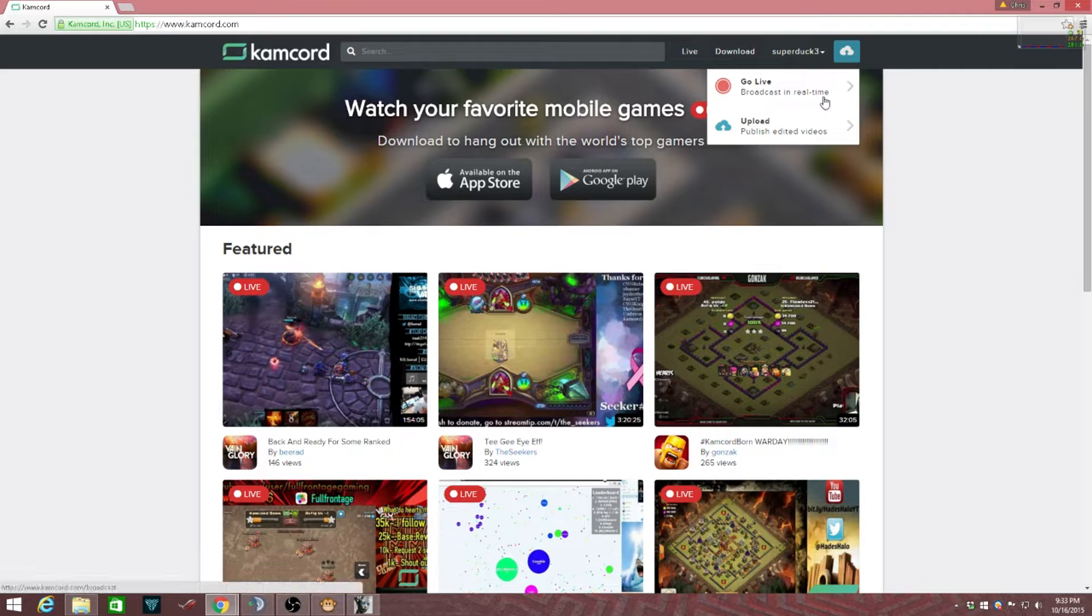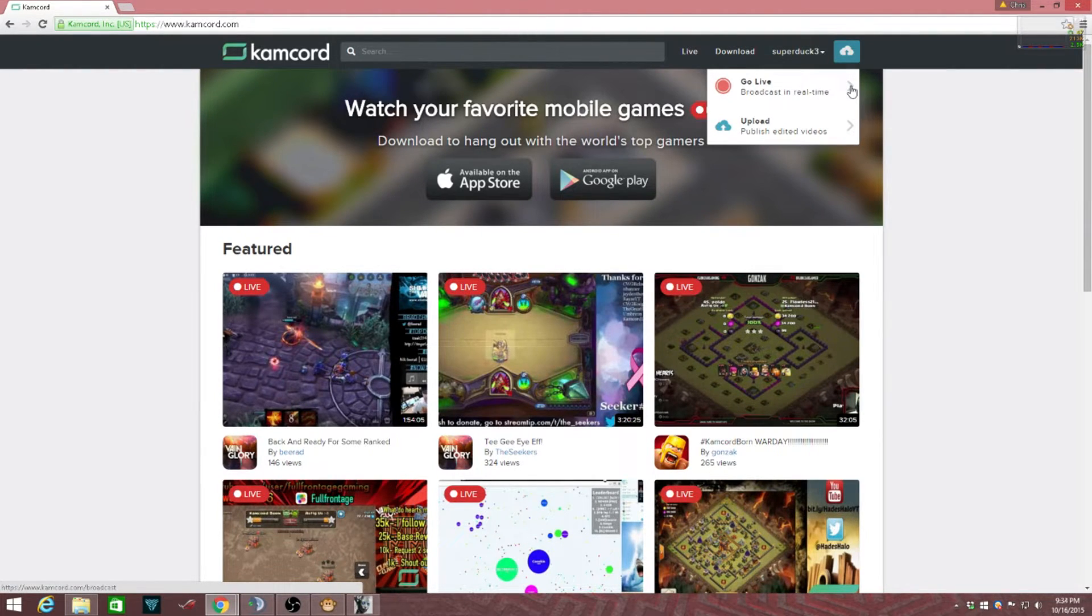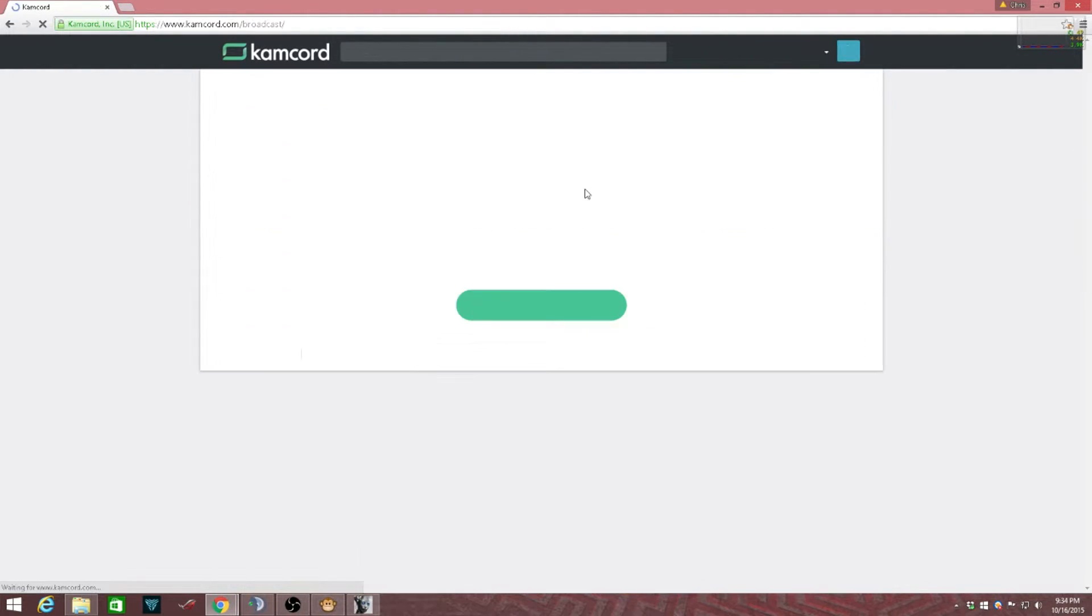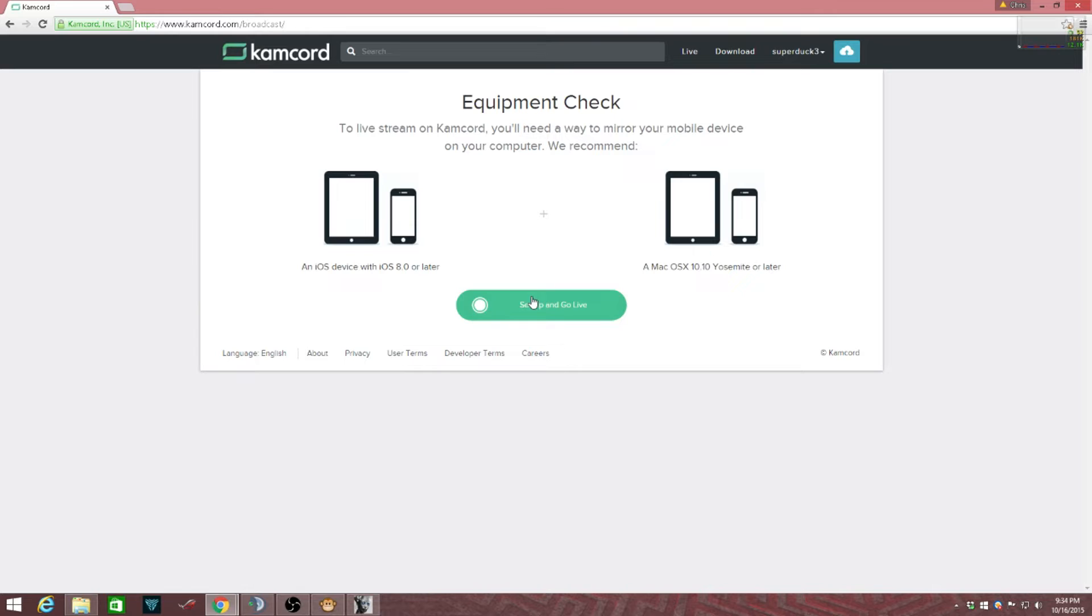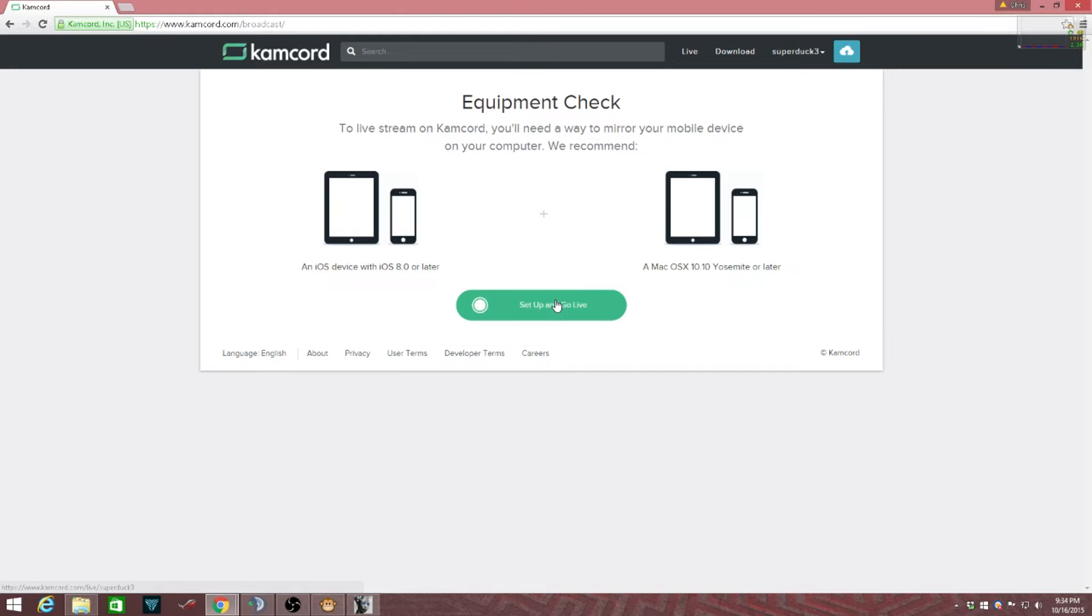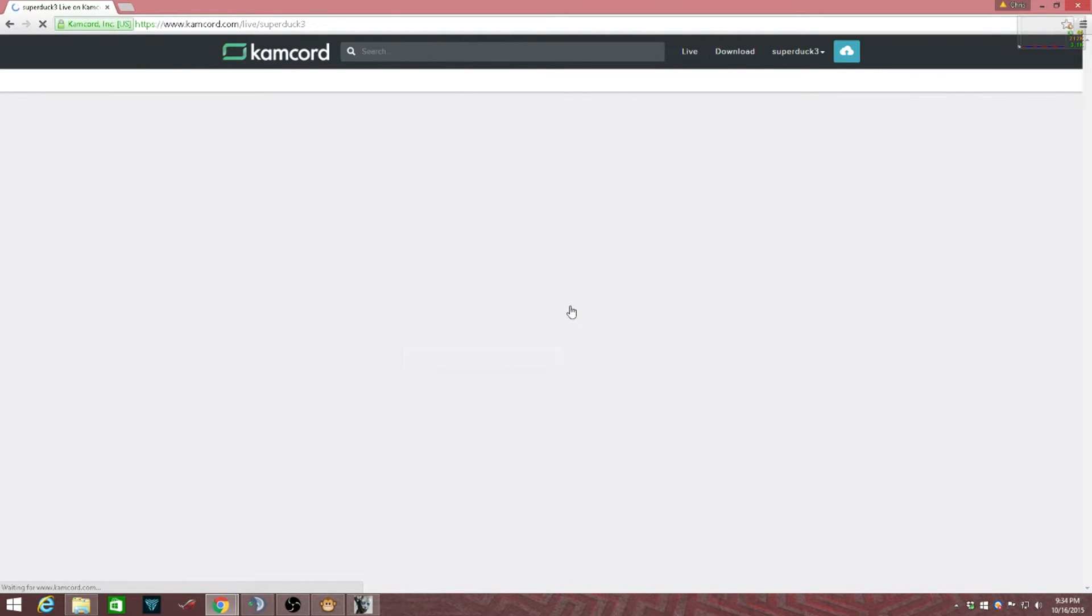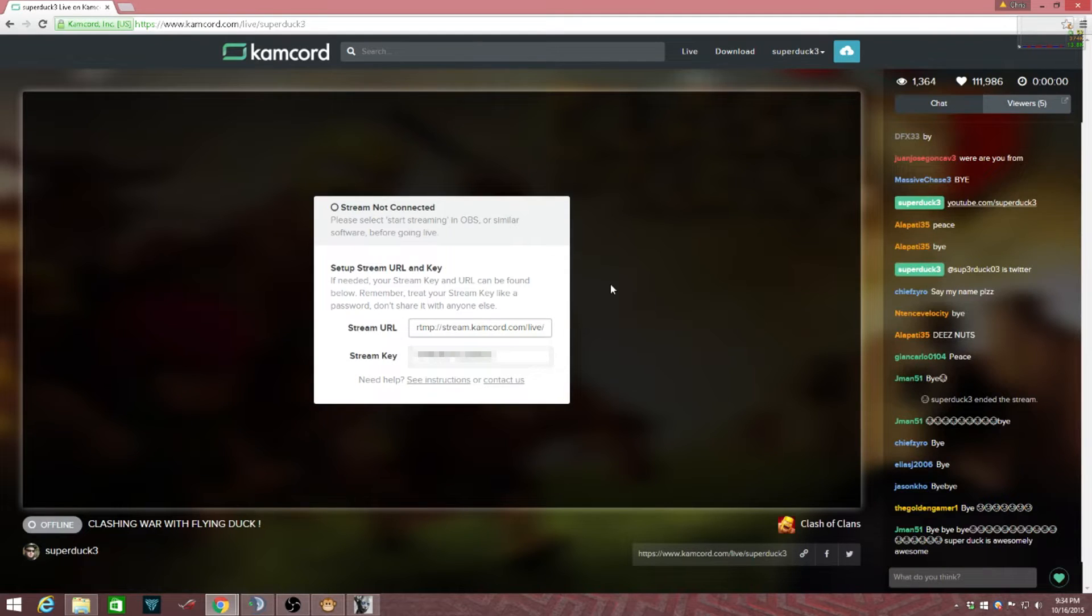...this Go Live page. So 'Broadcast in Real Time' - you need to click that. You need to start up and go live. You do not need just a Mac to live stream; you can use any PC. Click 'Start Up and Go Live' and it'll bring you to this space.